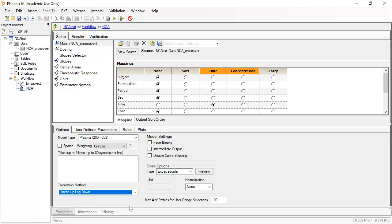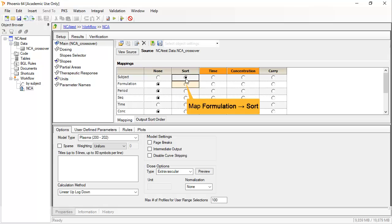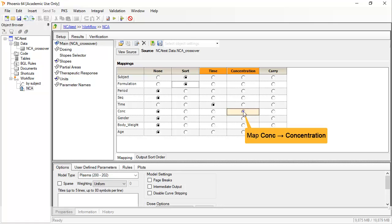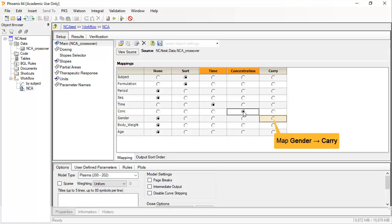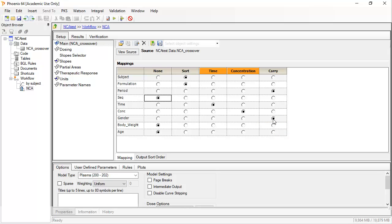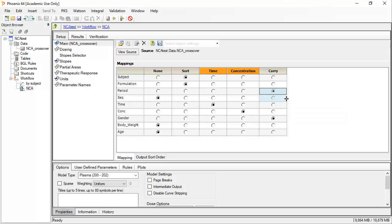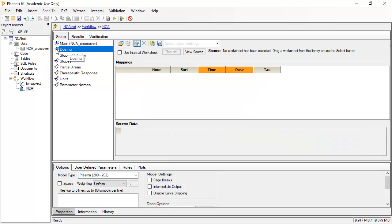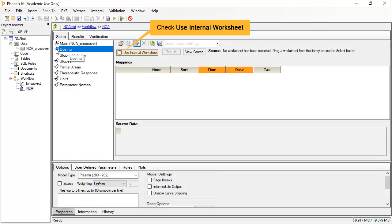Since this is a crossover study, we must map both Subject and Formulation as sort variables to identify each profile. Generally, Phoenix indicates mandatory inputs in orange. Note that Time is already mapped because the names match, and we can map Conc to Concentration. If other columns would be useful in the output, they can be selected as Carry. Note also that you can drag down on selections. A preview of any source worksheet can be toggled on. Now, to set up the dosing — since it was not in the imported data, we can enter it manually by selecting Use Internal Worksheet.